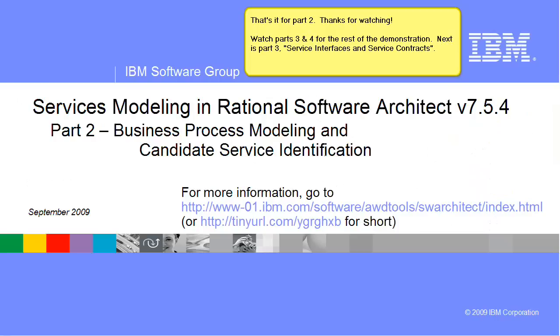That's it for part two. Thanks for watching. Watch parts three and four for the rest of the demonstration. Next is part three, service interfaces and service contracts.